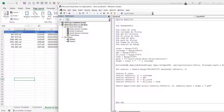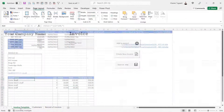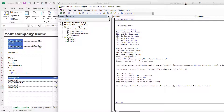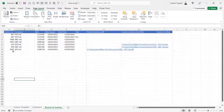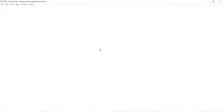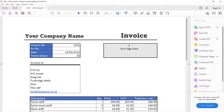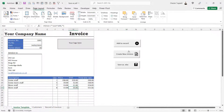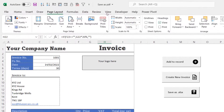Let's see if the full macro works. Going back to the invoice template sheet and running it — there it is on the record of invoices — and now I have a link to the invoice which opens up the PDF for me.